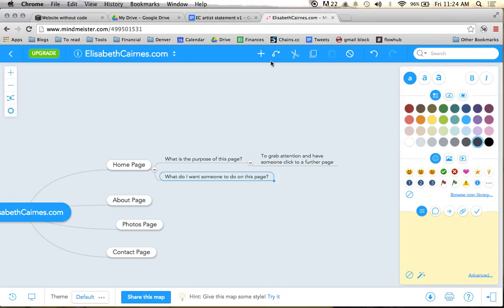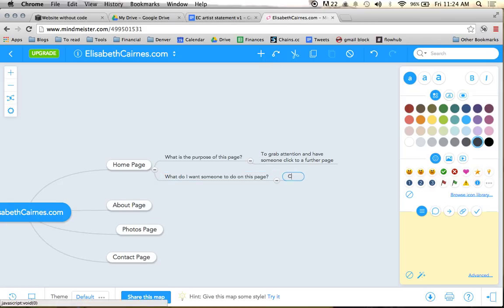And what do we want someone to do? Click to look at the photos.